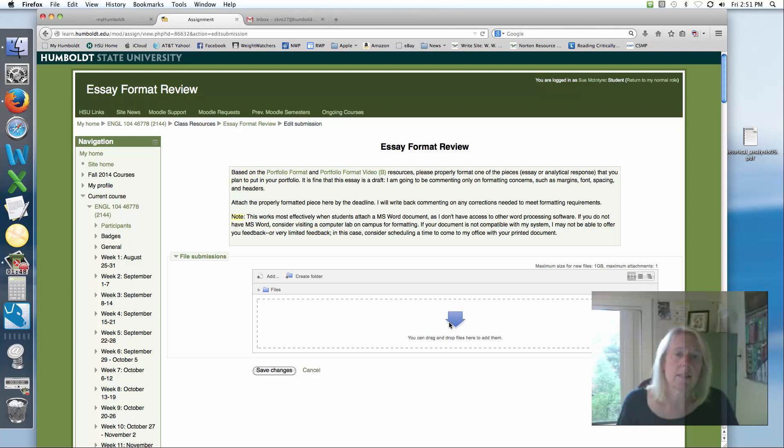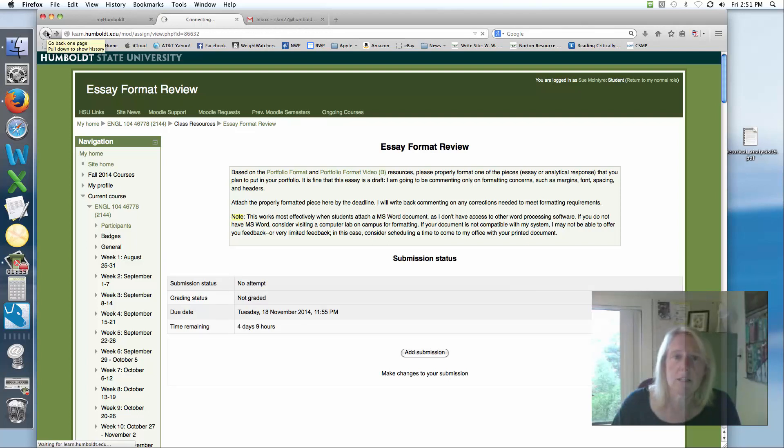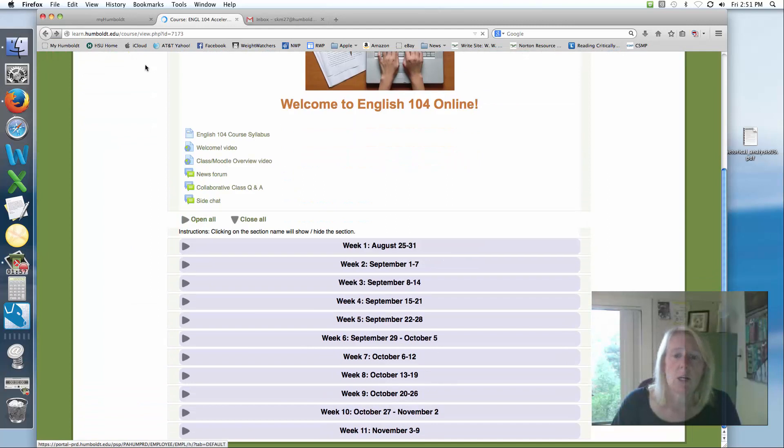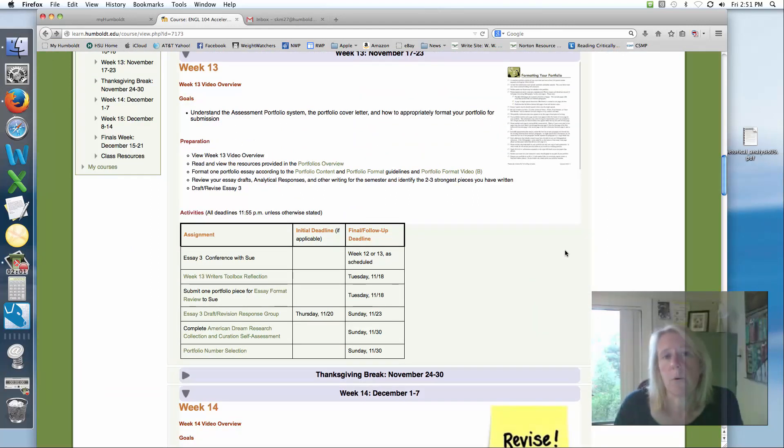That way I can open it, I can see it exactly as it is and you will be able to submit that to me and I can just make a note on your comments, on your margins, on your formatting. I won't actually be looking at the essay per se, but actually at how it's formatted to make sure you're meeting the requirements for the portfolio committee.